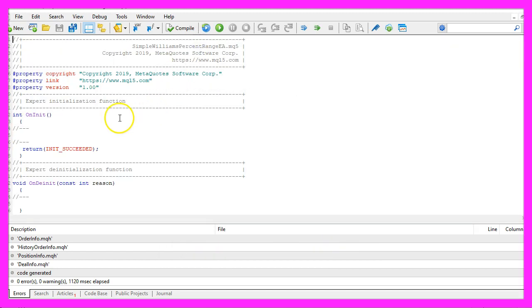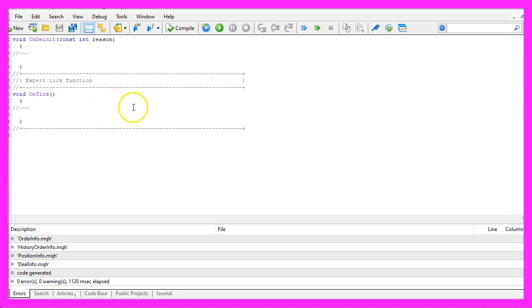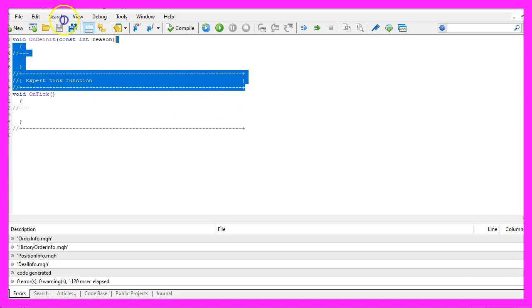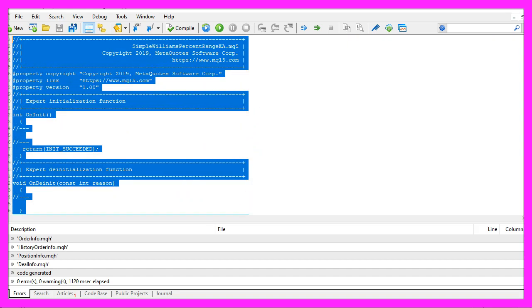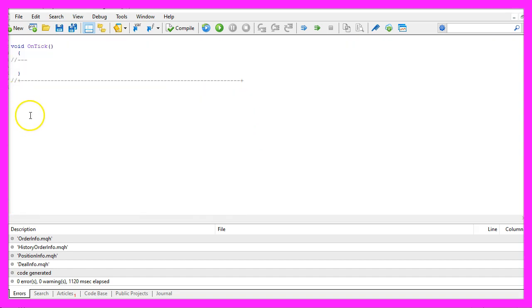Now you can delete everything above the OnTick function and let's also remove the two comment lines here.